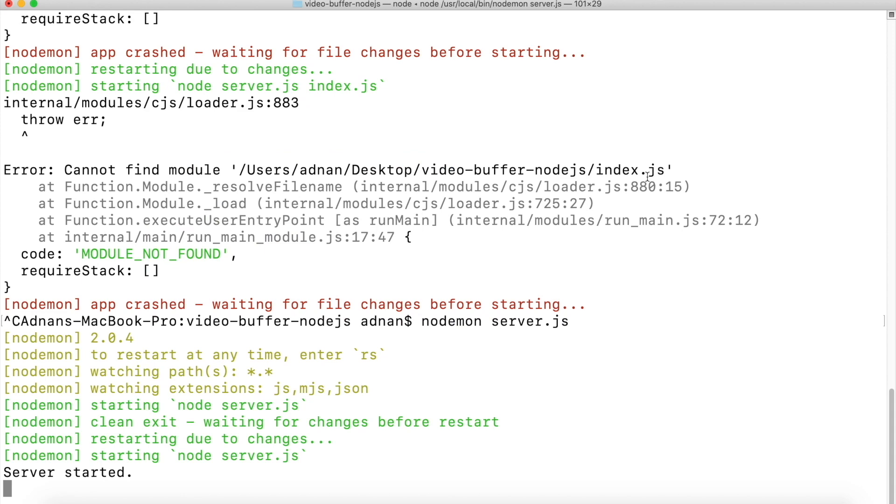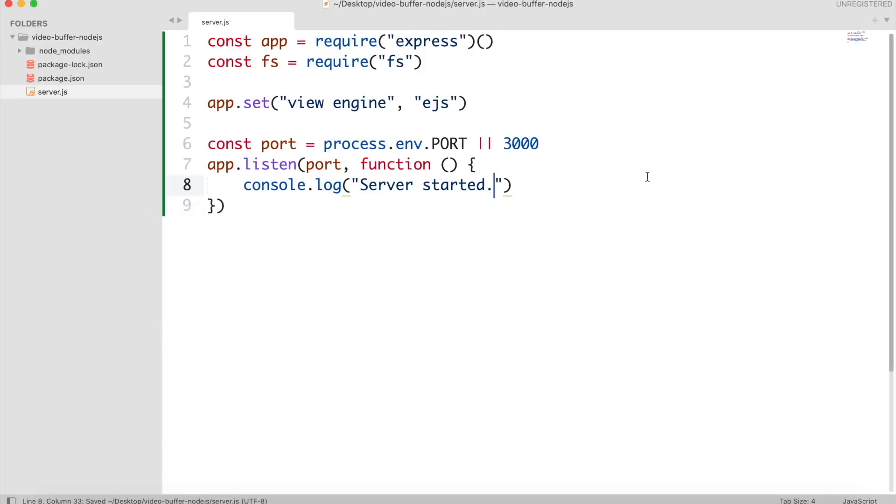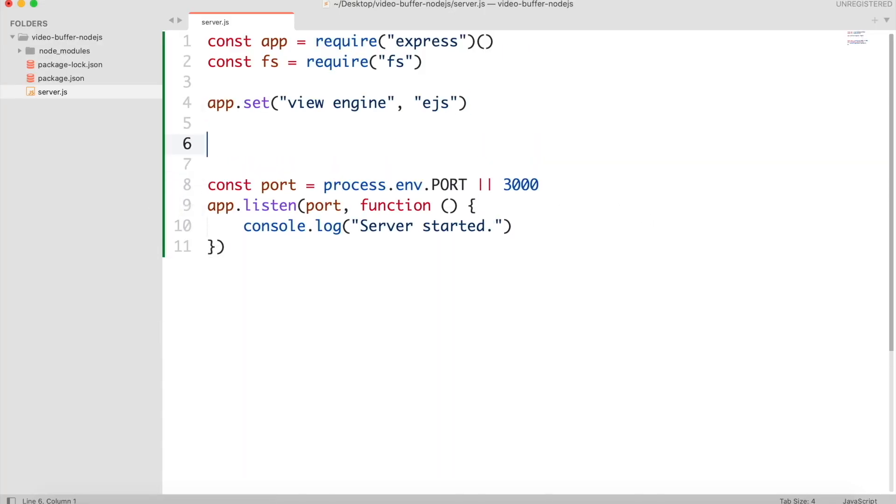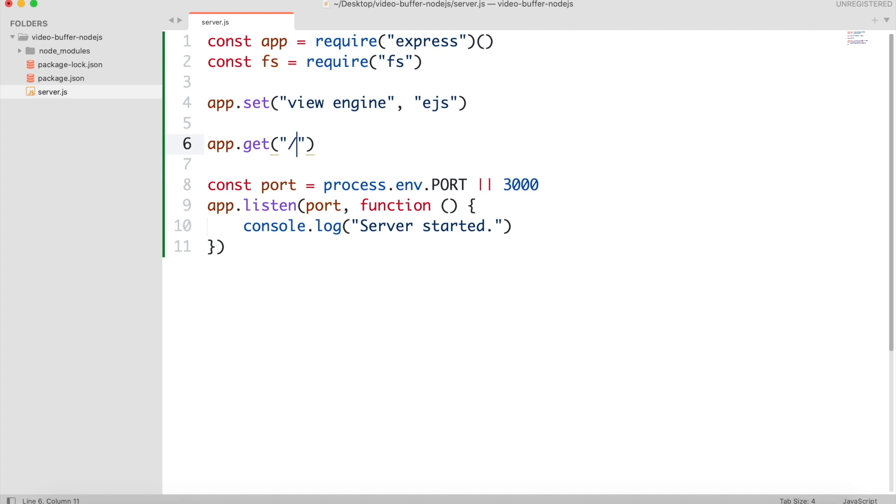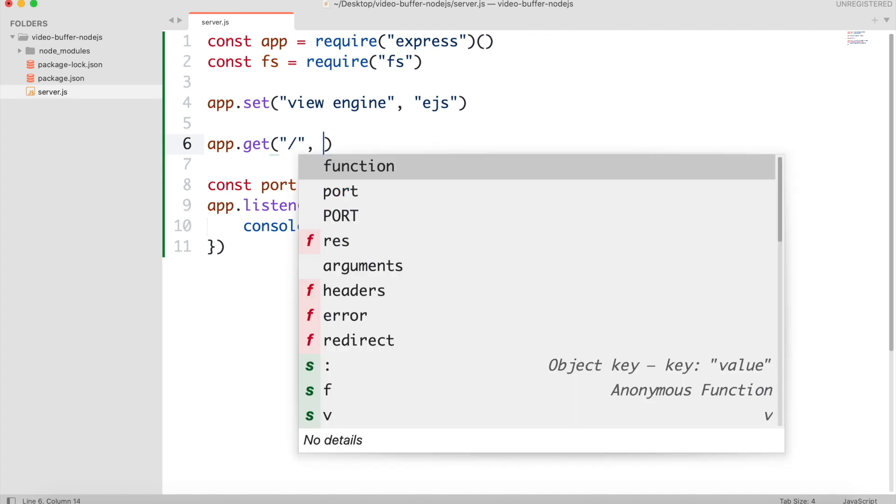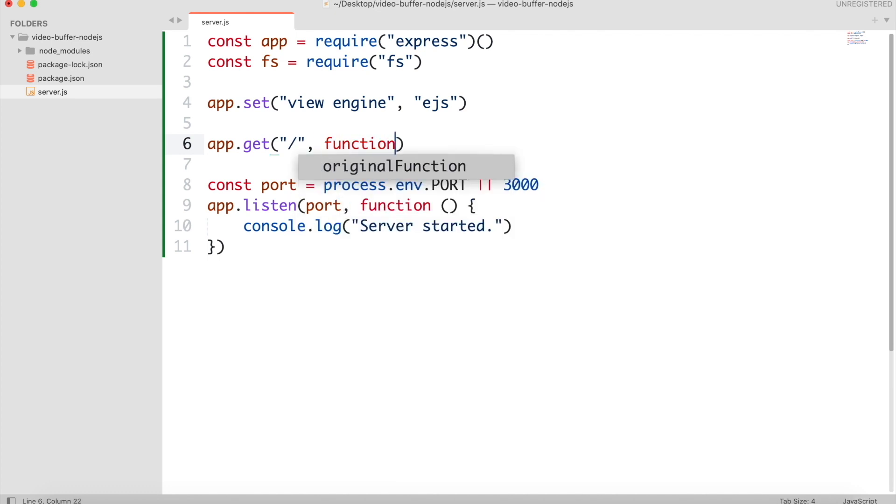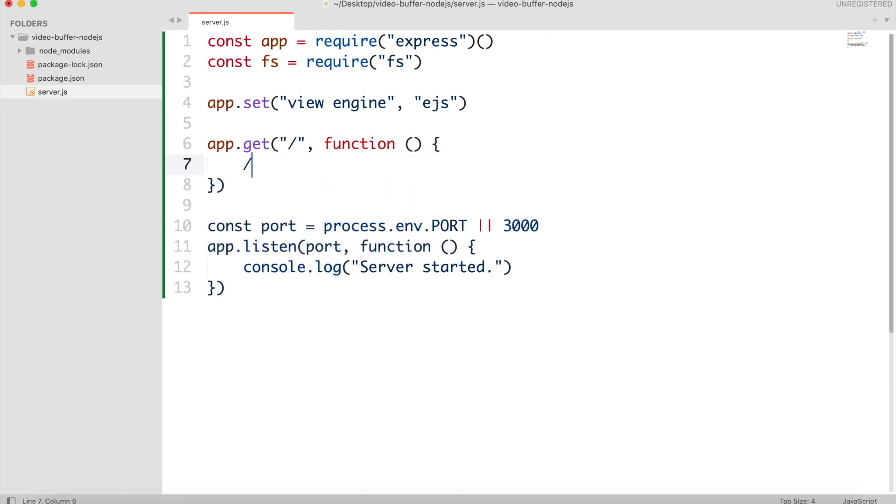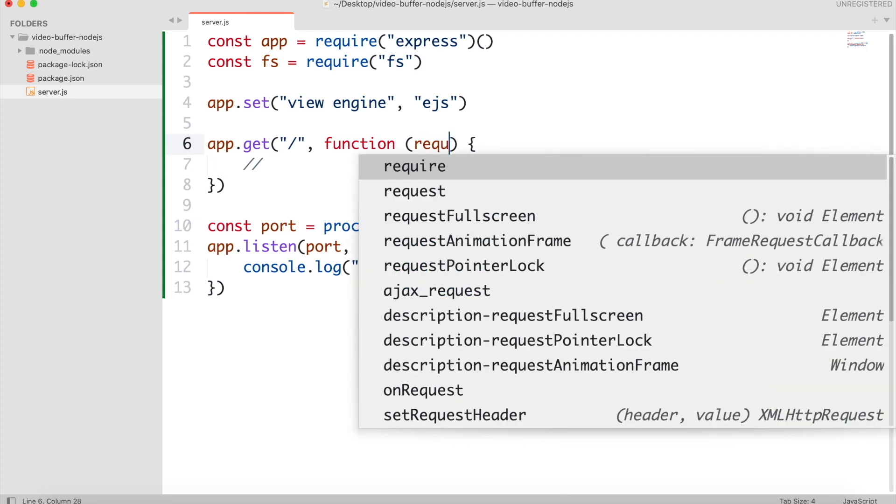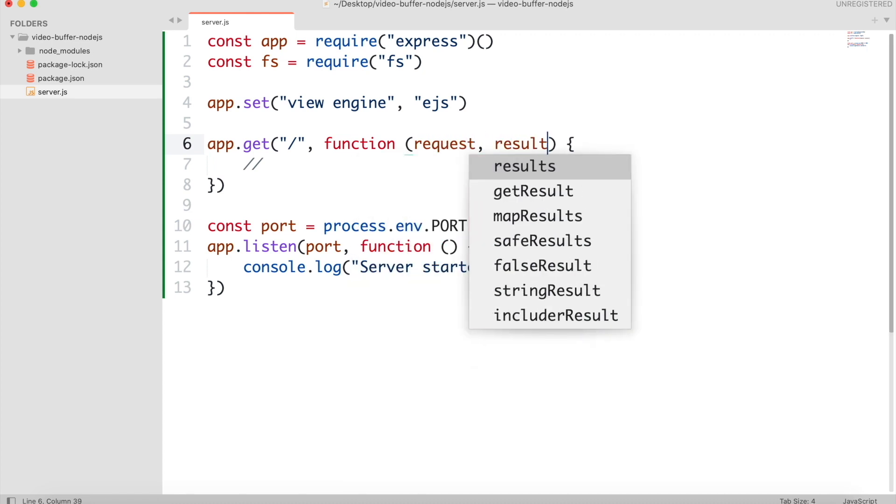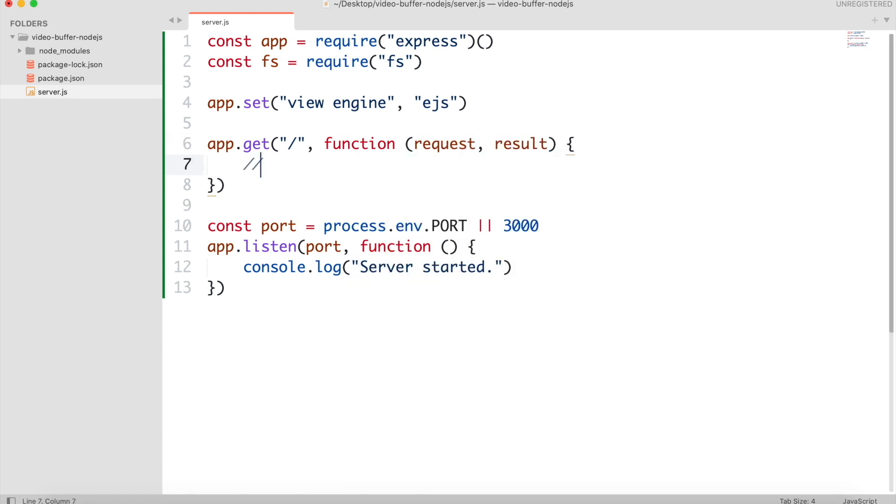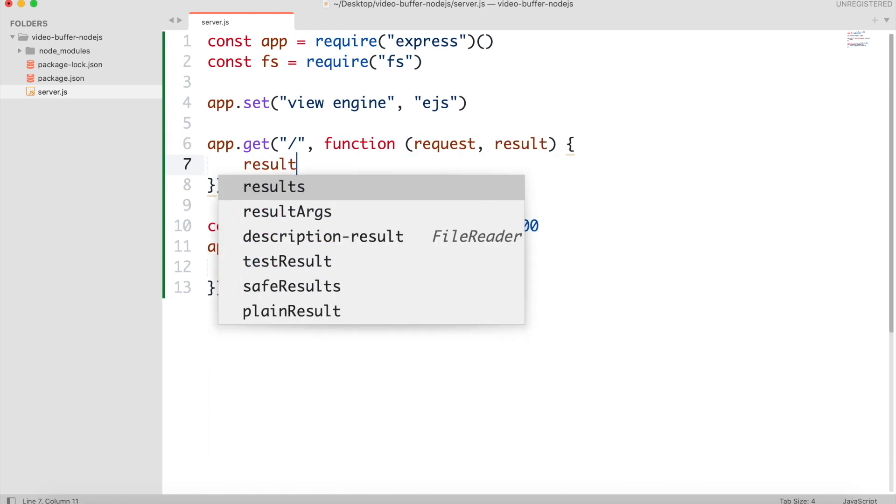So the server started running. Now we will create the main route. It will have request and result. Result will be used to render the HTML file.